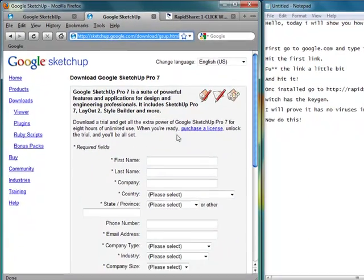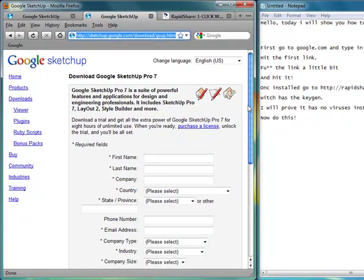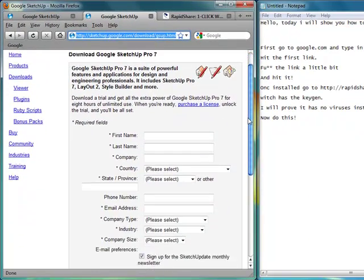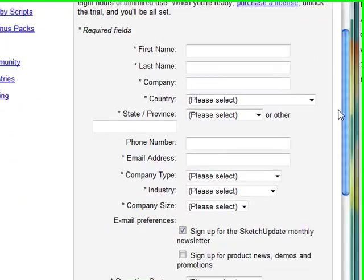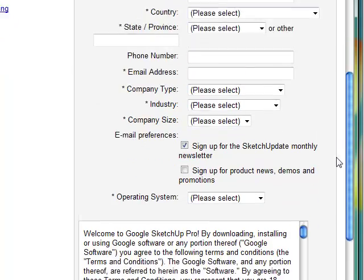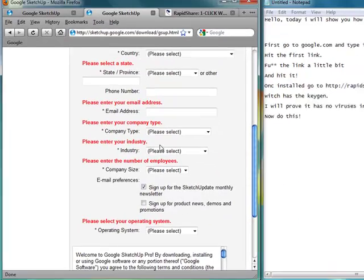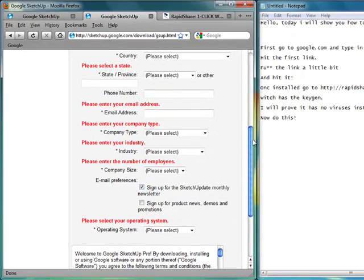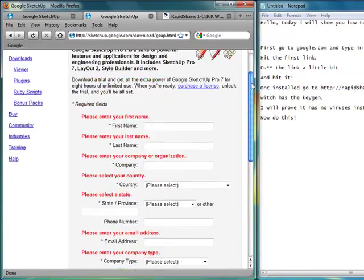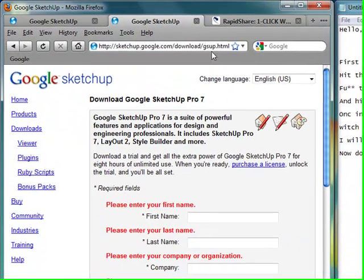Pulls up. Now type in all your information right here. Agree and download. As you see I've already done it so I'm not going to do it again.